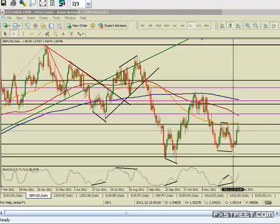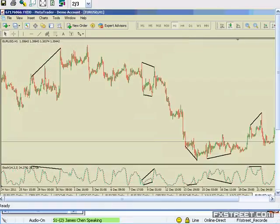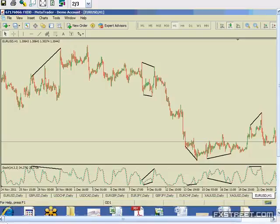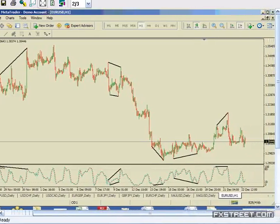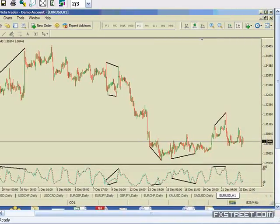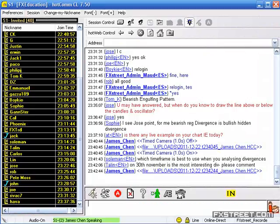Sophie asks: I see Jose's point — for me, bearish regular divergence is bullish hidden divergence. No, it's not really. You could look at this more closely — if you want to email me, I'll send you the slides. But it's not the same thing. Bearish regular divergence and bullish hidden divergence are definitely not the same thing.